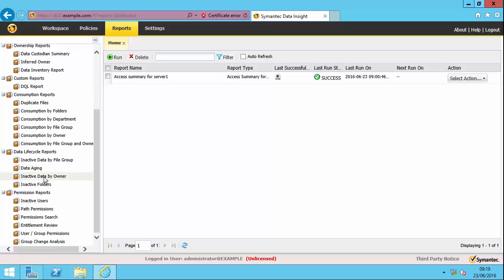Inactive data by owner. This is based on that calculated inferred data owner that Data Insight calculates for you, so that you can actually go and ask questions of these particular owners about whether or not these files are still required. And inactive folders, which is equivalent to what I've just shown you in the workspace, but now done as a report.